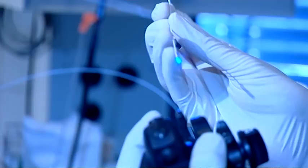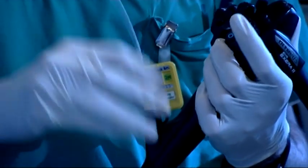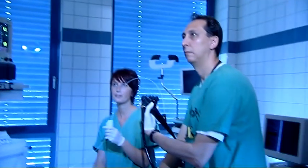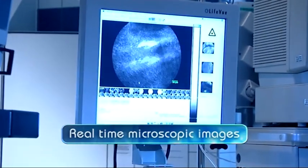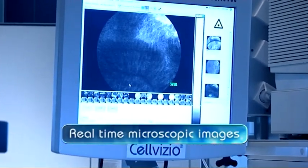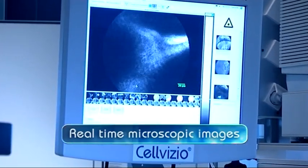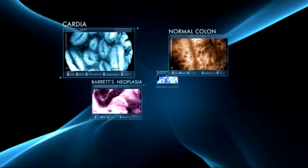How does the Salvezio system work? The physician performs an endoscopy, and when he encounters a suspicious area, he inserts the confocal mini probe into the operating channel of the endoscope. Simple contact between the tip of the mini probe and the mucosa generates real-time microscopic video images, viewed directly on screen and recordable.